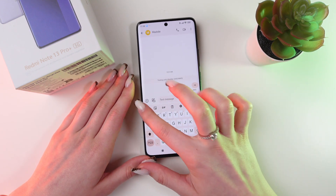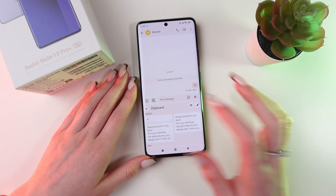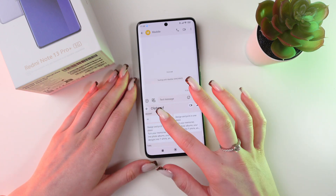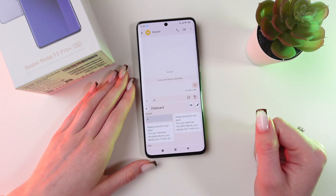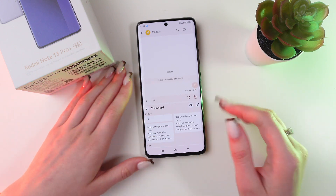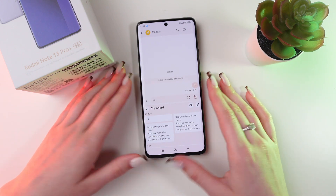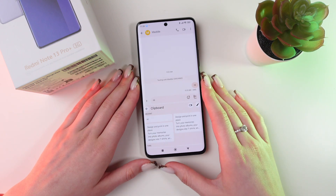And now, just go into clipboard each time and with the help of one click, send a message.